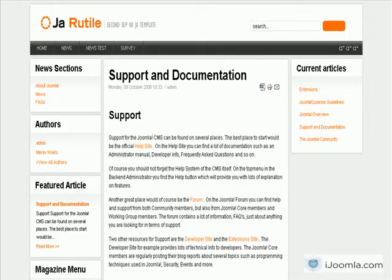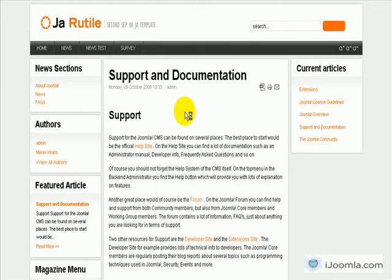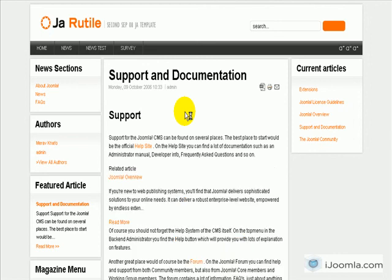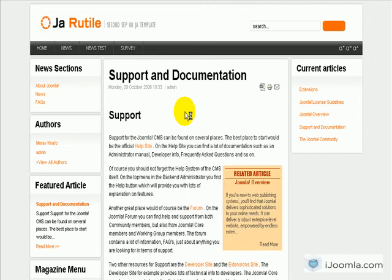And I'm going to go back to the front end and see if it's there. Here it is.